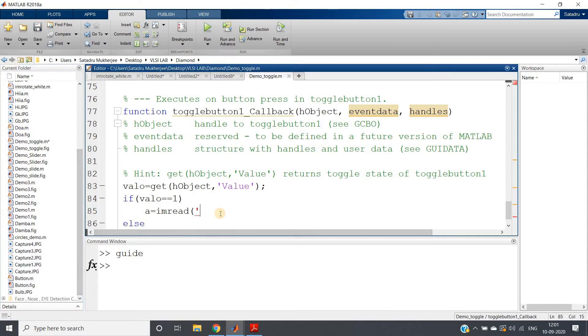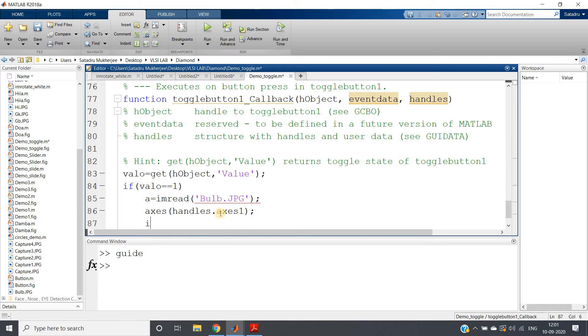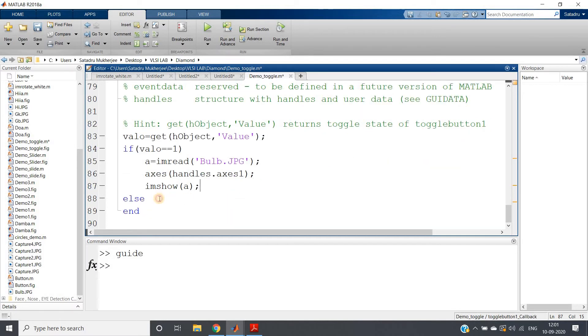Then I want to show that, so axes(handles.axes1). As you know how we handle the axis part, configure the axis part, and then imshow(a). Else, what I will do: if switch is on, then I am going to show one glowing bulb, and if switch is off, that means completely dark.